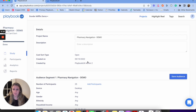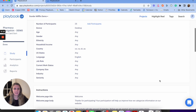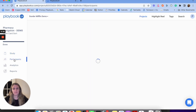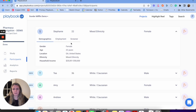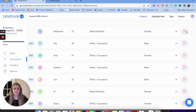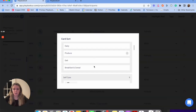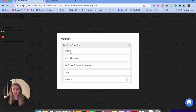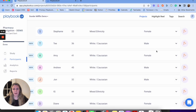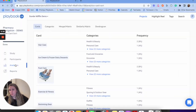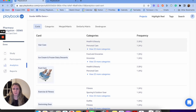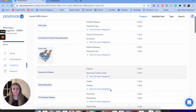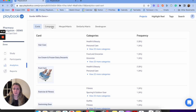You can see this is a done card sort. I have my project details, audience, and segment one. I drill into the participants to see all their demographics, employment, and how they answered the screener question. Then I can see their answers — what cards they sorted into what categories. For example, under 'food and groceries,' they sorted snacks and meat and seafood. It's interesting to see individual responses, but what you really want to see is the aggregate.